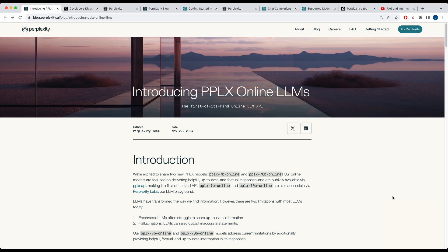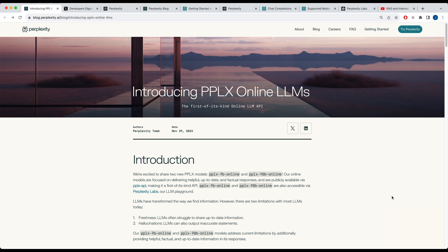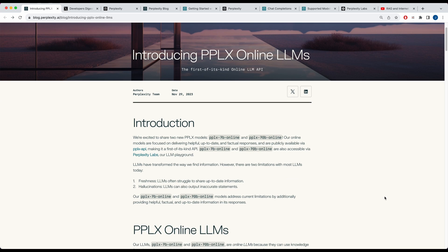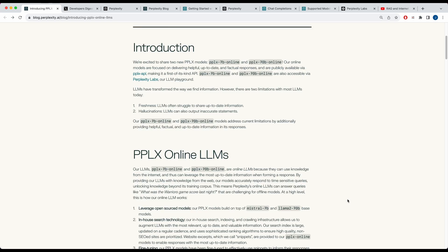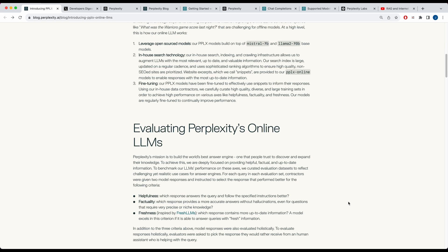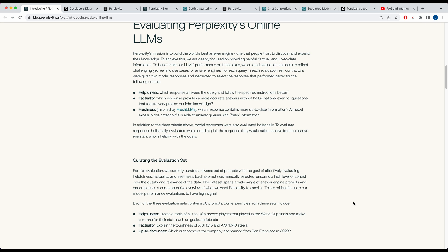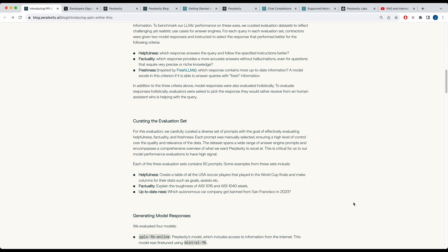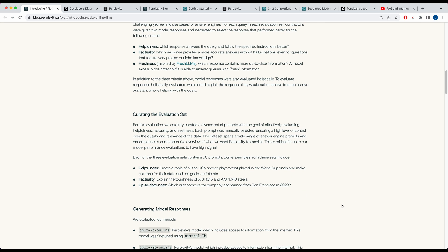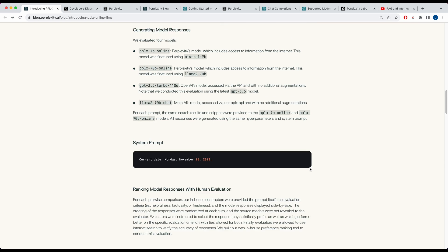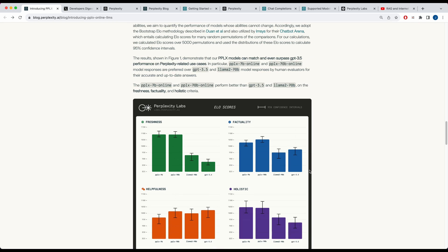There are two models that just came out: the 7B online model and the 70B online model. The 7B online model is created from the Mistral 7B model, which I'm sure a lot of you are aware of and familiar with. The Perplexity 70B online model is trained from the Llama 70B model. There's an interesting blog post that I encourage you to look through and read through on all the different ins and outs of these models, the motivations behind them, and what they're helpful for. There are also good examples of where it performs better than something like GPT-3.5 on a lot of metrics.